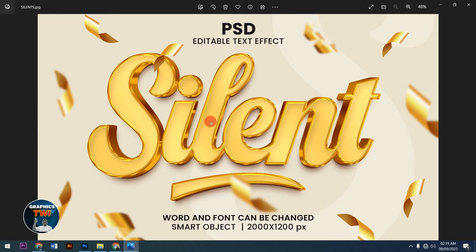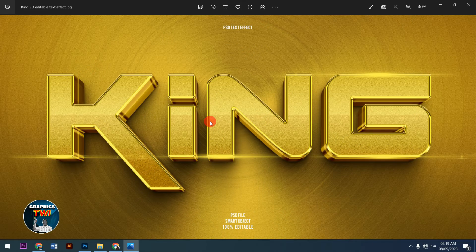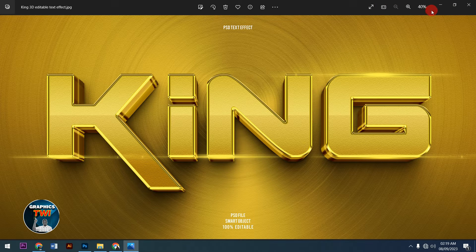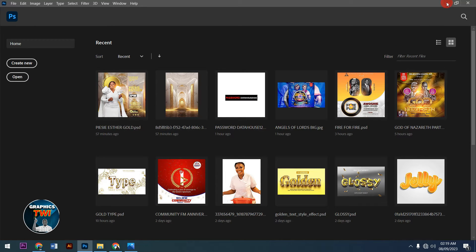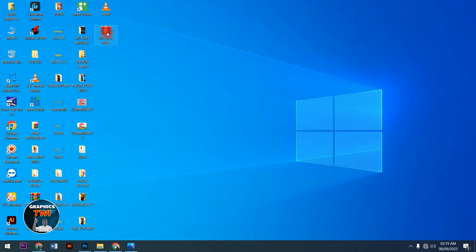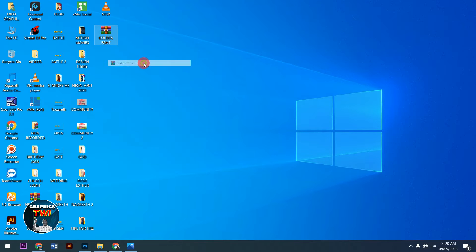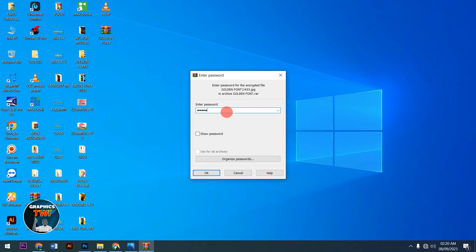Someone left a comment asking how to edit it, so today I'm going to show you how to edit this beautiful golden font. I'm giving it to you for free and I'll also show you how to design it. This file is protected, so you need to watch the video to get access to the password. I'll extract mine first by typing in my password.